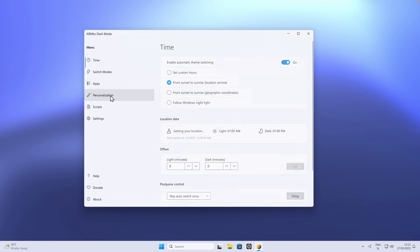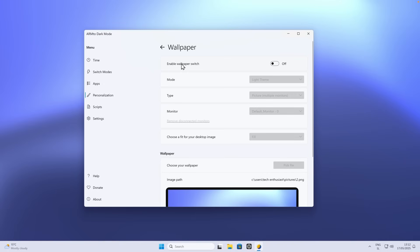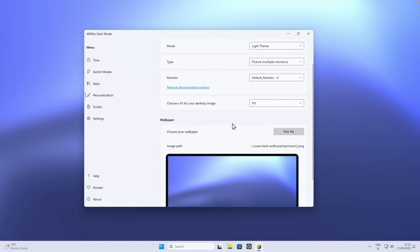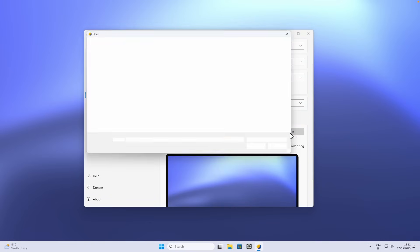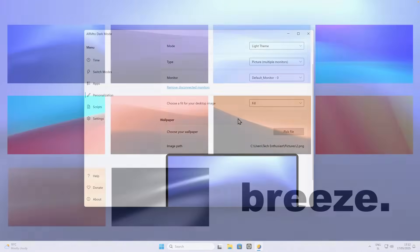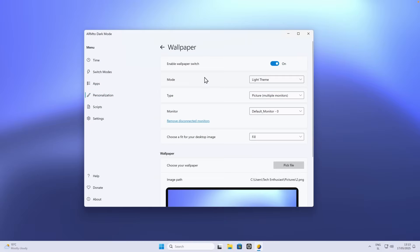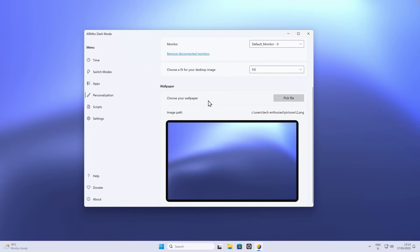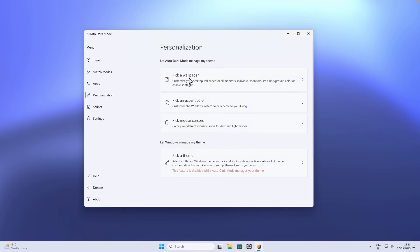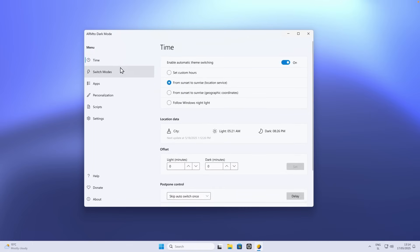You can go to personalization, and you can enable wallpaper switch. You can click on type a picture, or you can also click on solid color or even Windows Spotlight. You can choose your wallpaper. You can pick a file here. I will pick one of the wallpapers, which is part of my wallpaper pack. You can check it out by clicking in the video description below. Once you've selected the light theme option, you can go to the dark theme and also change a different wallpaper.